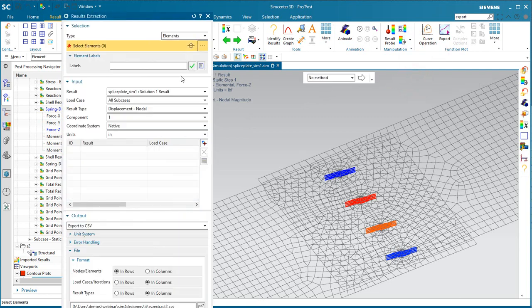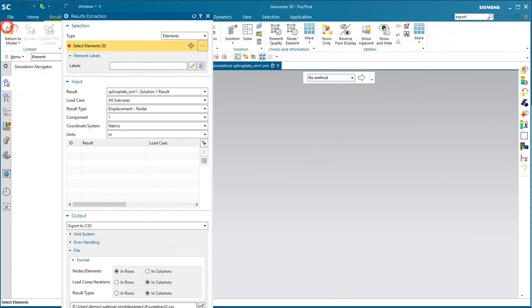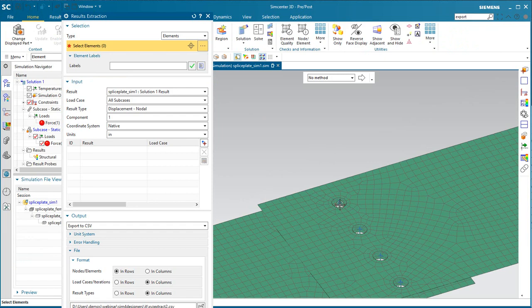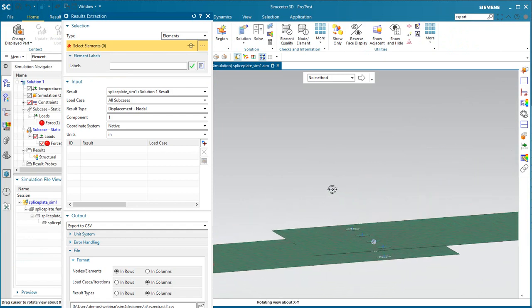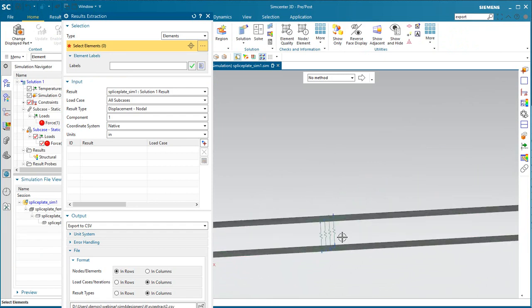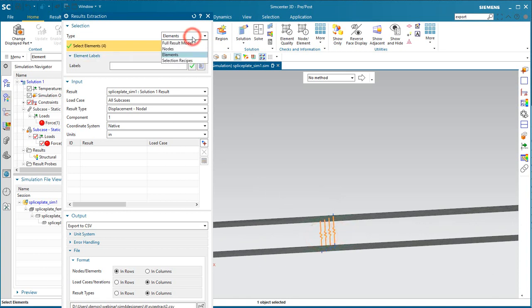If we want to put all of that into a spreadsheet, what we can do is use results extraction. We'll step out of post so that we can select the springs that we'd like to write out to our spreadsheet.